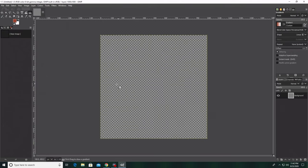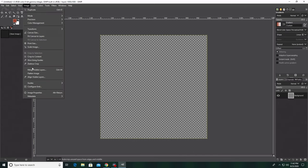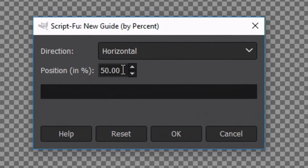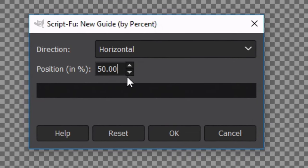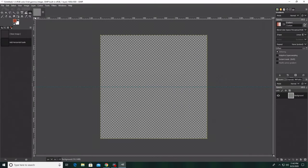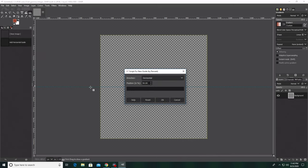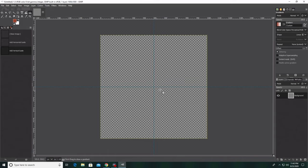When you've set the size, go to the Advanced Options setting, go down to Fill With, click on that, and change it to Transparency. Click OK. Now you have your image. Click on Image, go down to Guides, and click New Guide by Percent. Keep the position at 50, click that for horizontal. Then go back to Image, Guides, New Guide by Percent, and change it to Vertical. Now you have two guidelines, which are really useful.